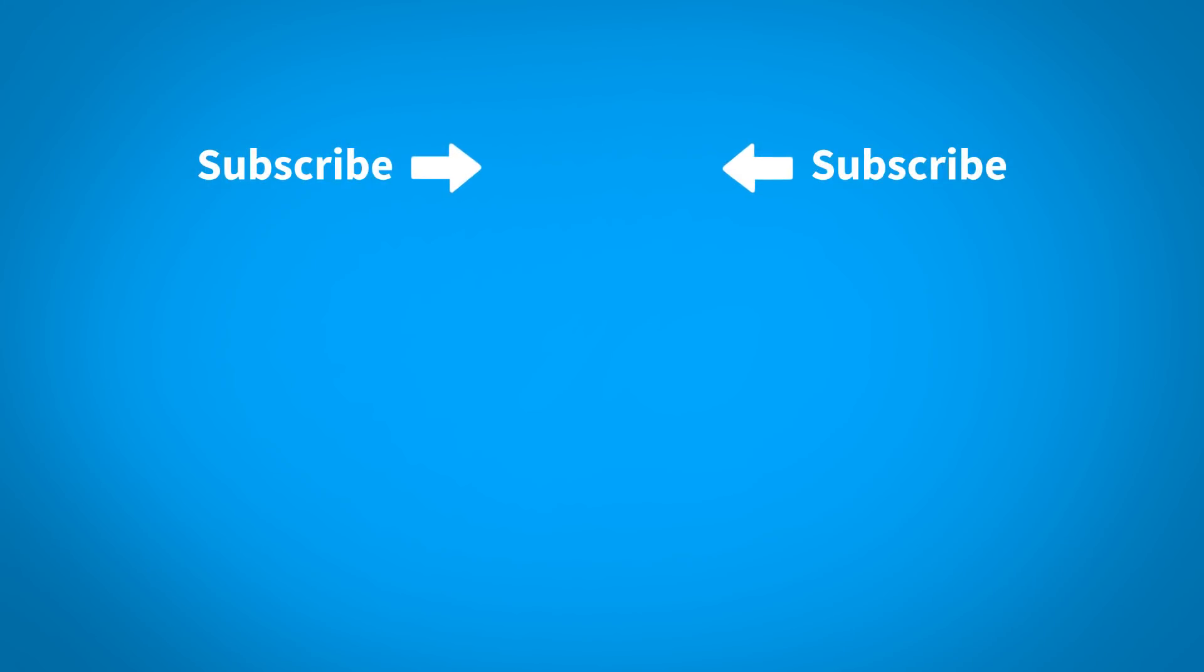For more KeyShot learning content, click on one of the playlists below. To make sure you don't miss out on any new content, subscribe to our channel by clicking the KeyShot icon in the center of the screen. See you next time.